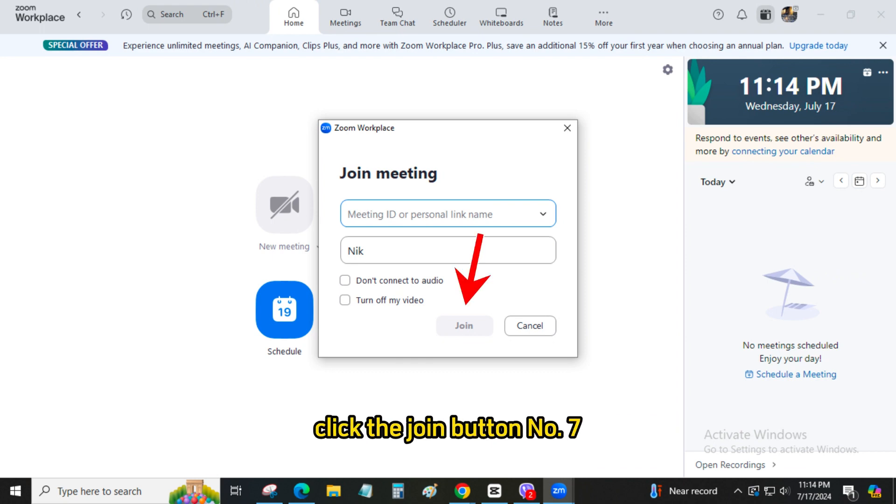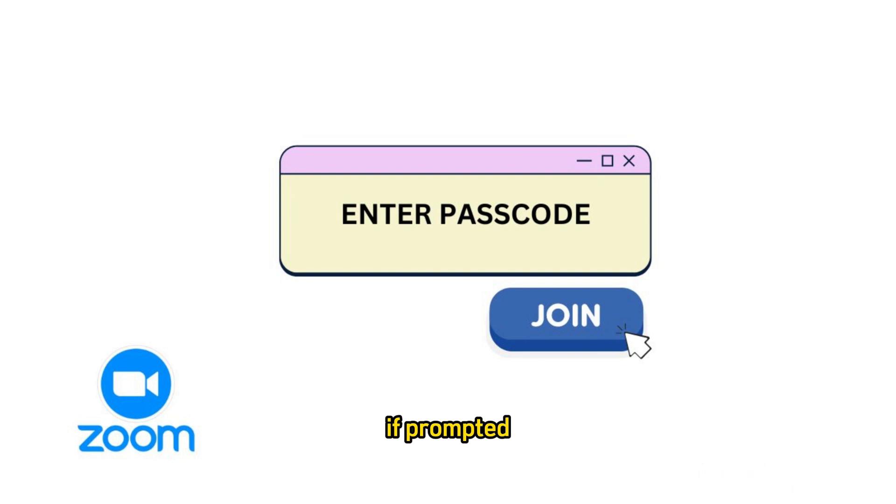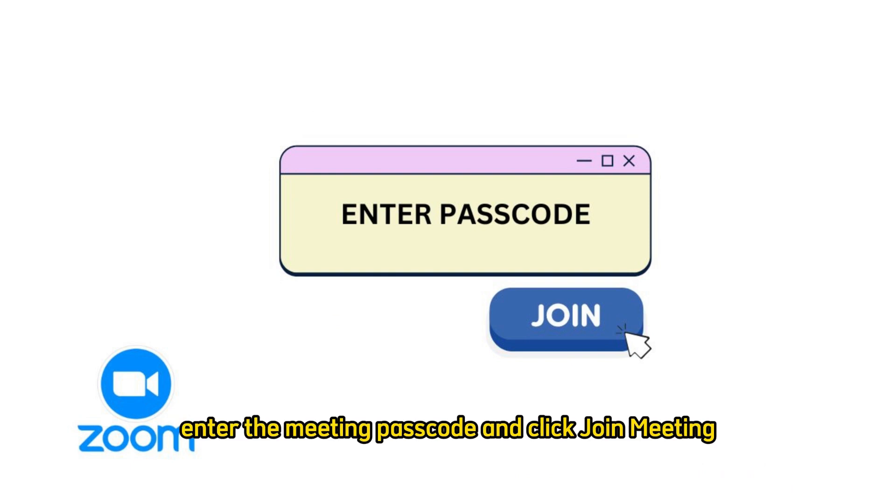Number 7: Enter passcode, if required. If prompted, enter the meeting passcode and click Join Meeting.